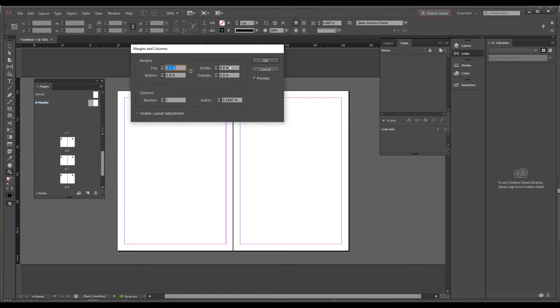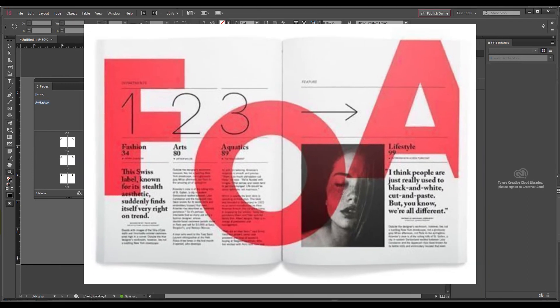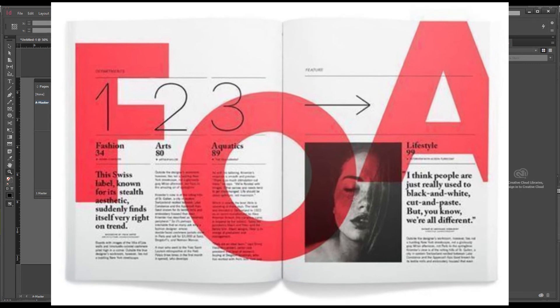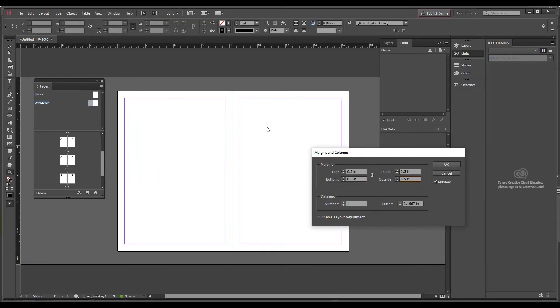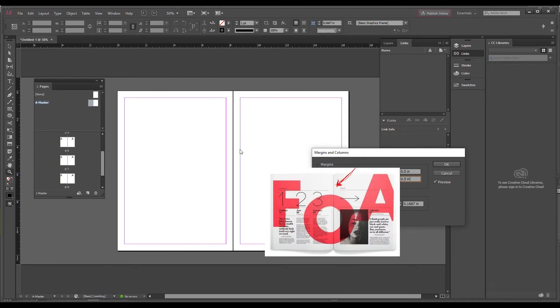When you click on Margins and Columns you'll see a window with Top, Bottom, Inside, and Outside areas. Suppose you want a magazine-style binding with no space in between, or a small catalog with very limited pages where the document has no space in between. This is the left-side page and this is the right-side page; the center area we call Inside. For the left page, Inside is on the right, and for the right page, Inside is on the left.